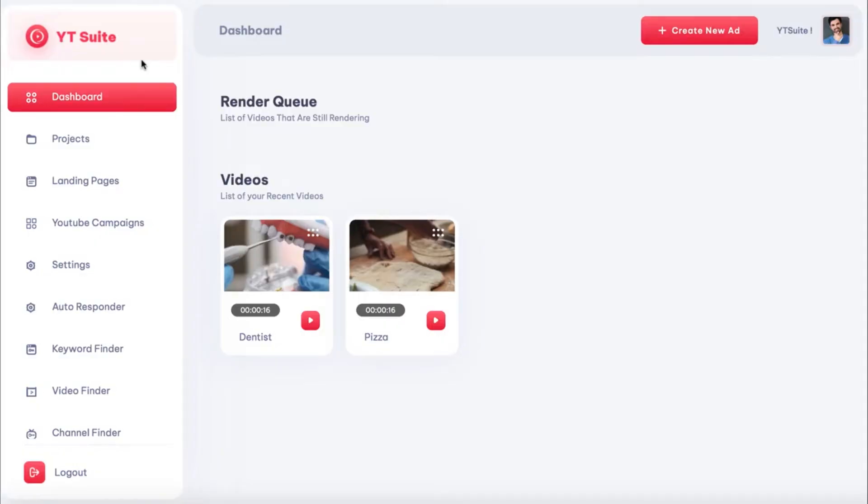In this video, we're going to see how to run profitable YouTube advertising campaigns with YTSuite, a groundbreaking all-in-one video ads maker.